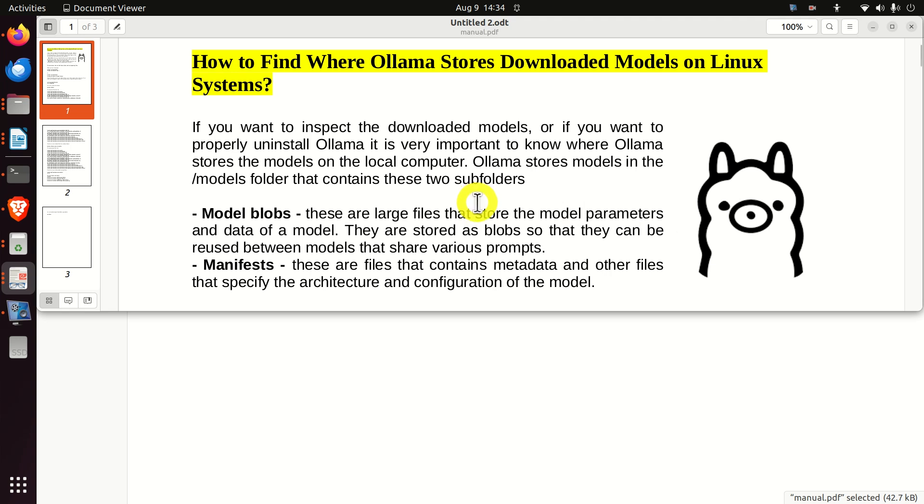Namely, if you want to inspect the downloaded models or if you want to properly uninstall Ollama, it's very important to know where Ollama stores the models on the local computer.